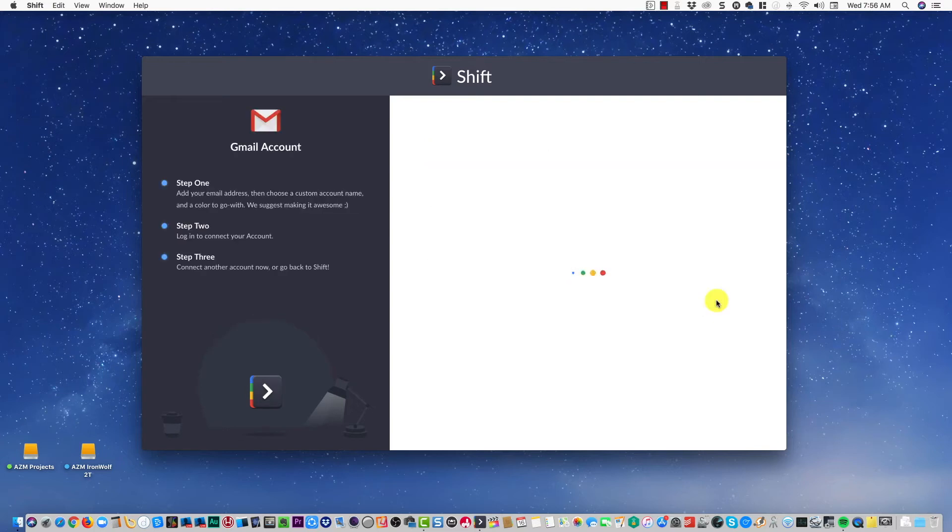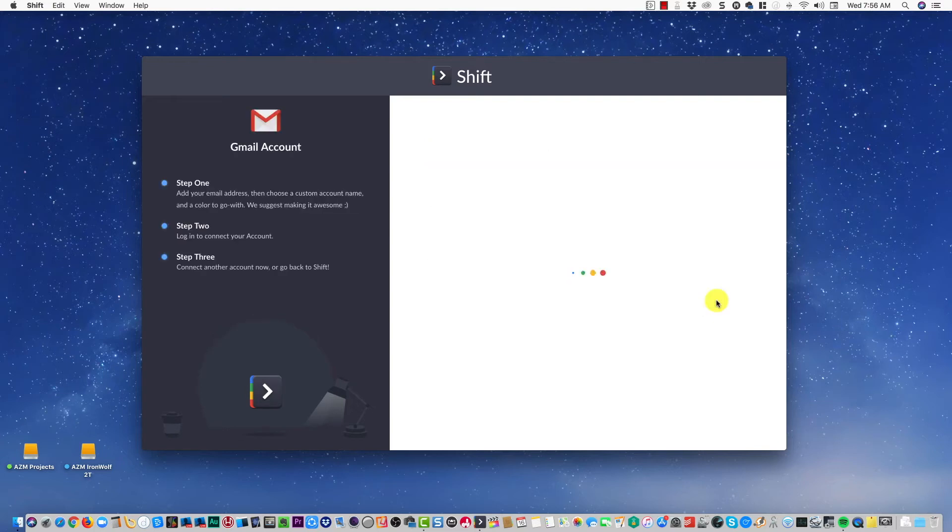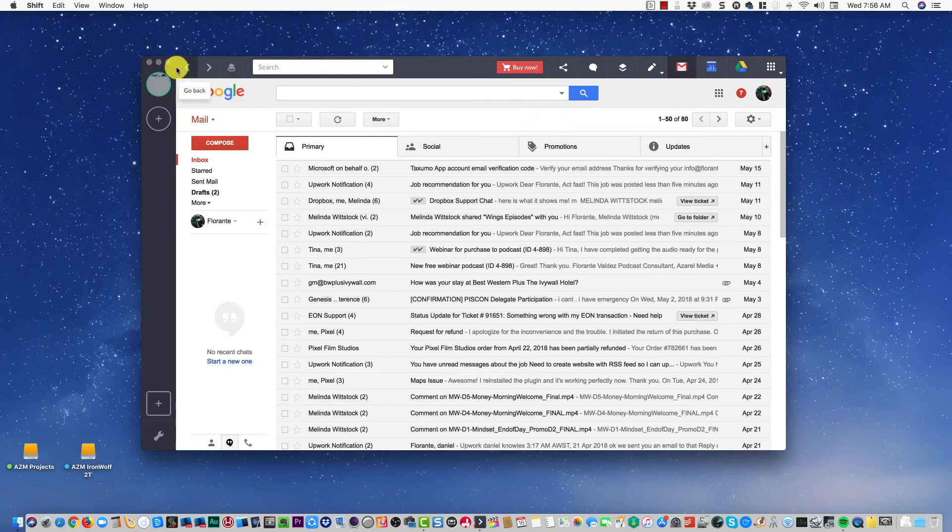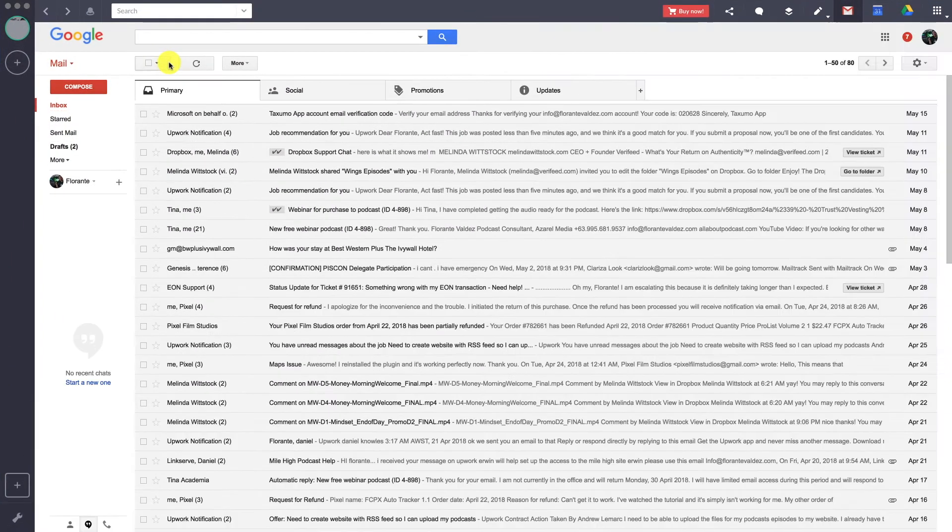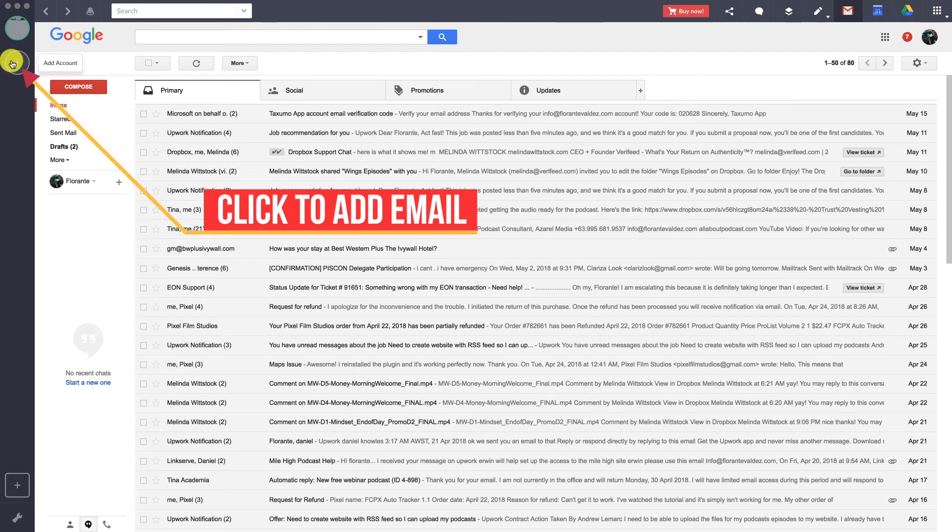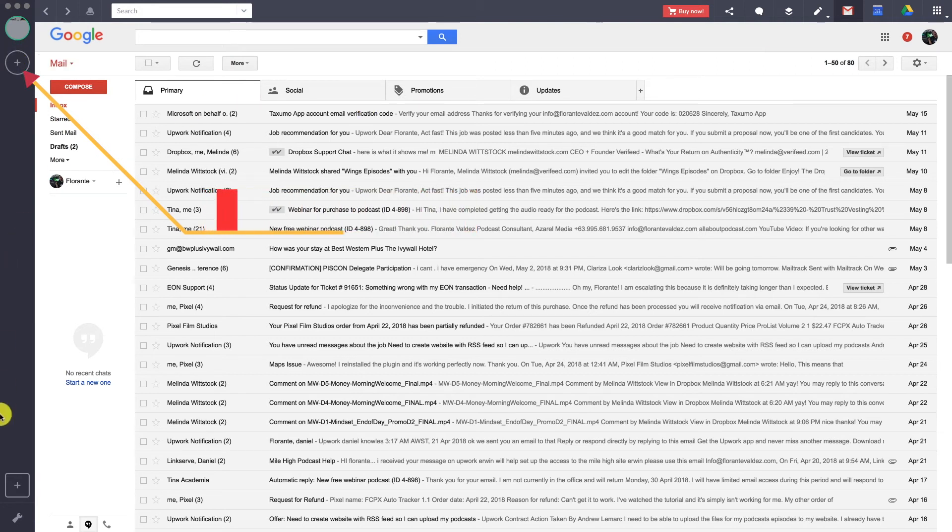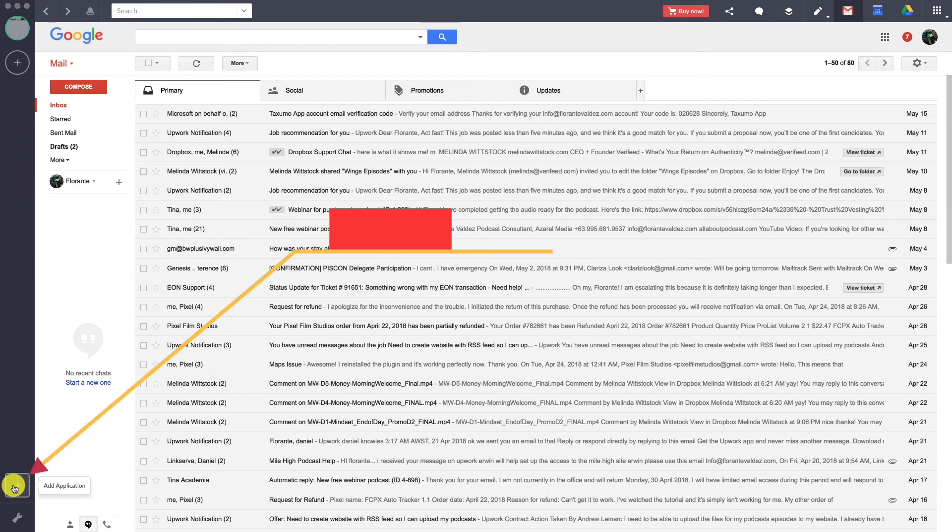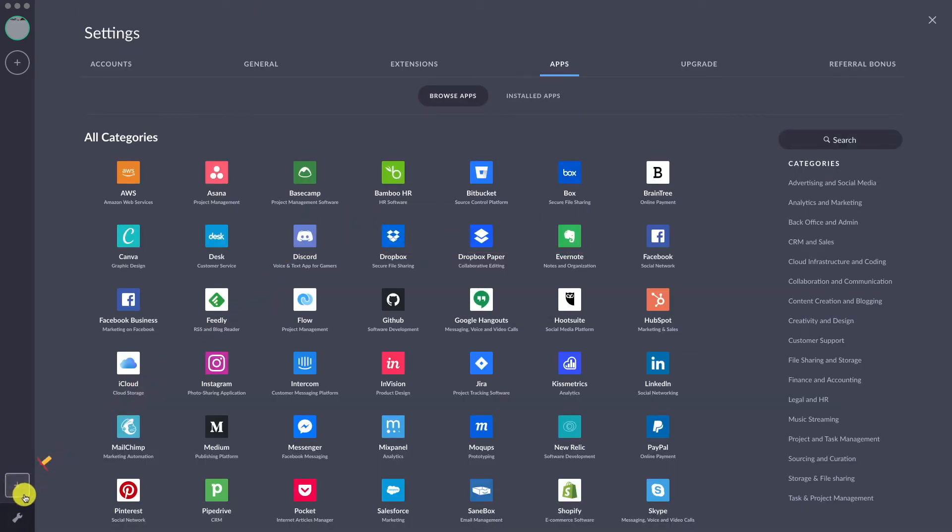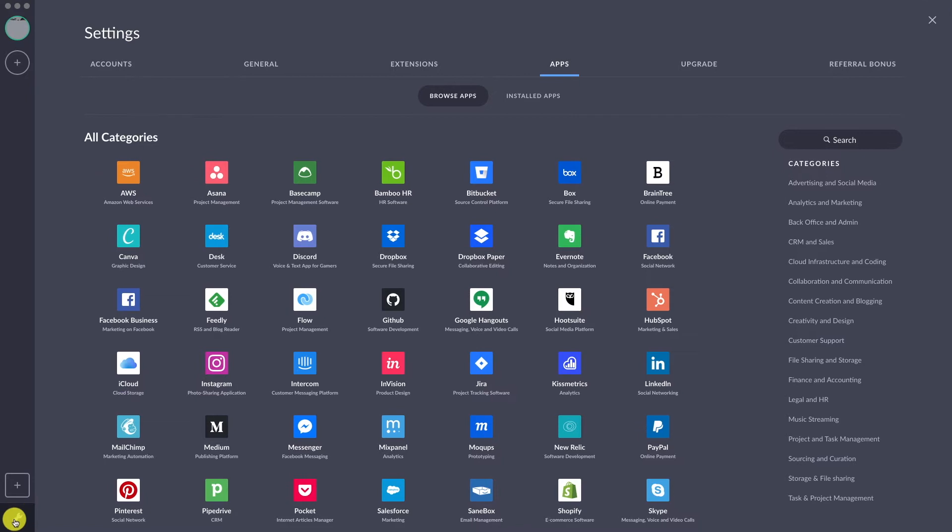As you can see here, let me just maximize that. On the upper left side of the Shift window, you can click on the plus sign if you would like to add another email address. On the lower left side of the screen, you can also click that plus sign if you would like to add a new application.